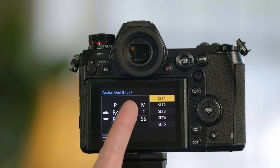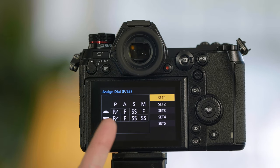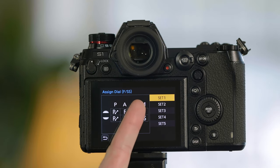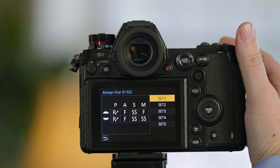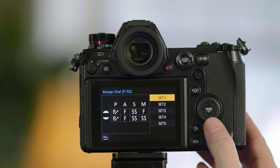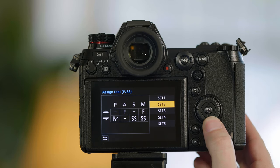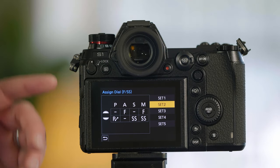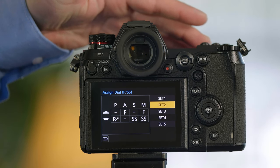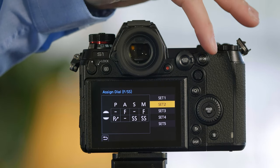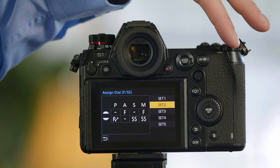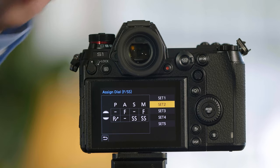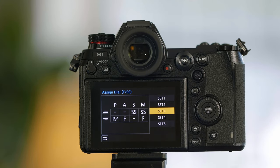Shutter speed, if you're in shutter priority, is controlled by both wheels, and then in manual the front wheel would be the f-stop and the back wheel be shutter speed. You can change the assignments so if you want just the front wheel to be f-stop when you're in aperture and you want the back wheel just to be shutter for shutter priority manual, that's an option for set two.